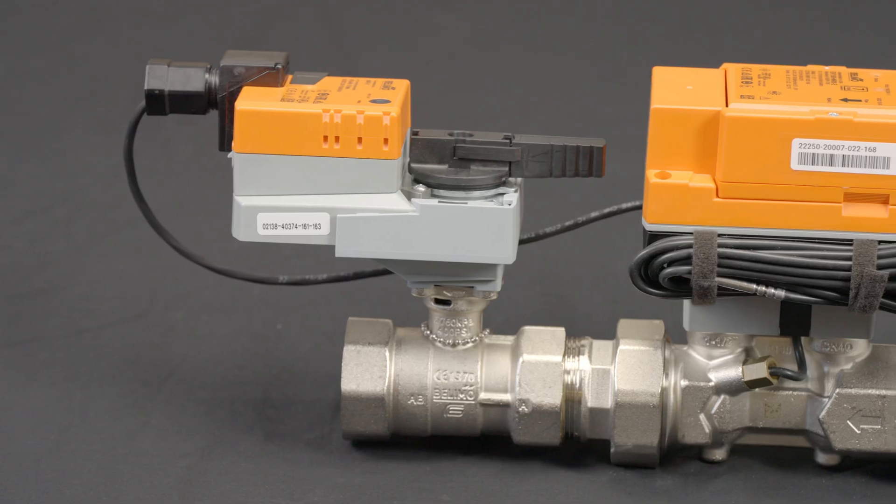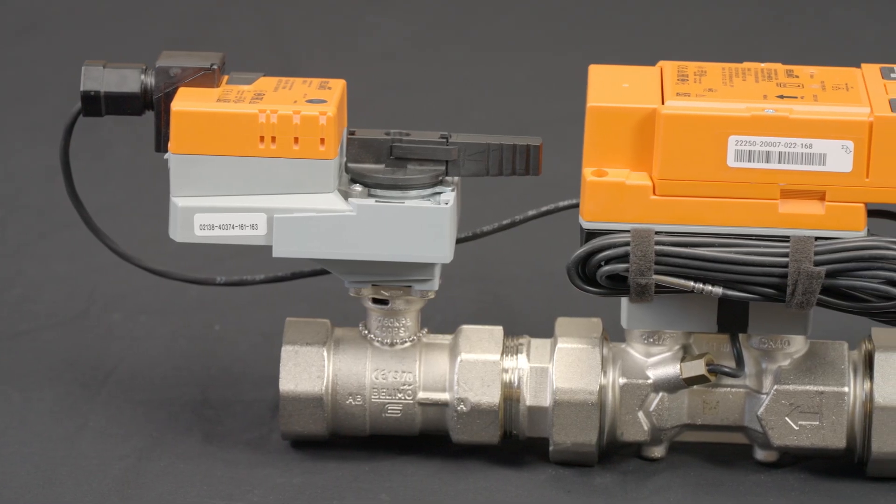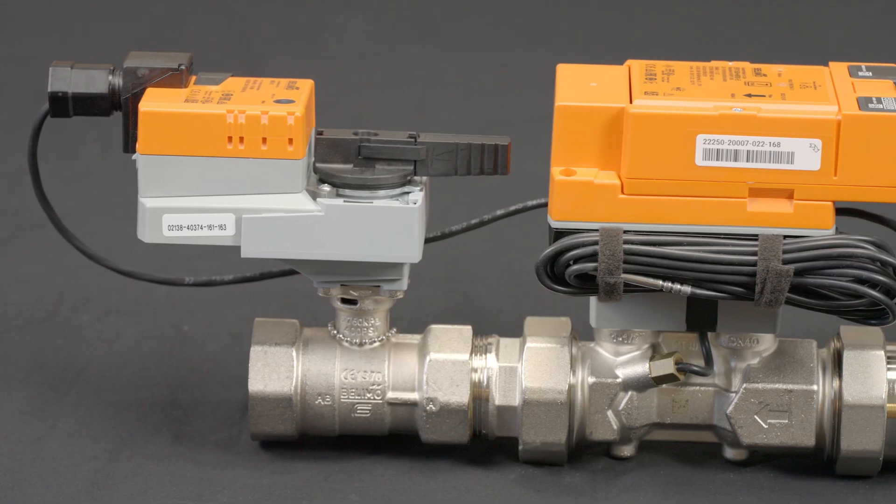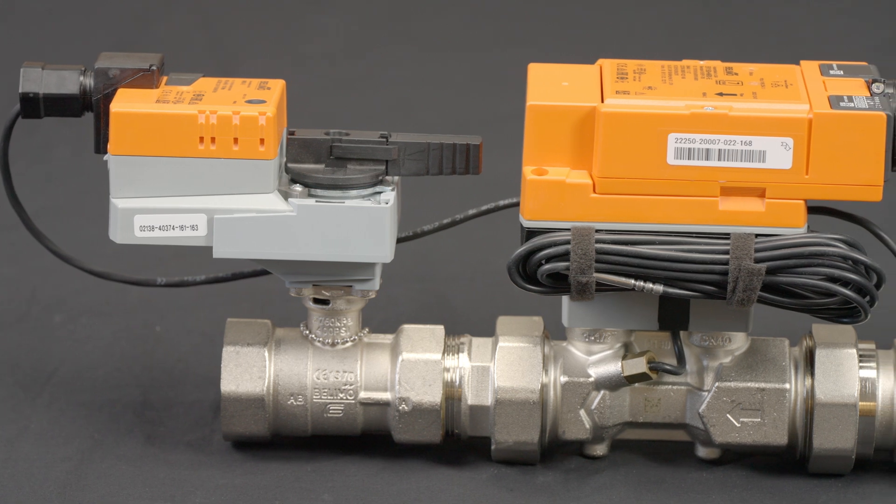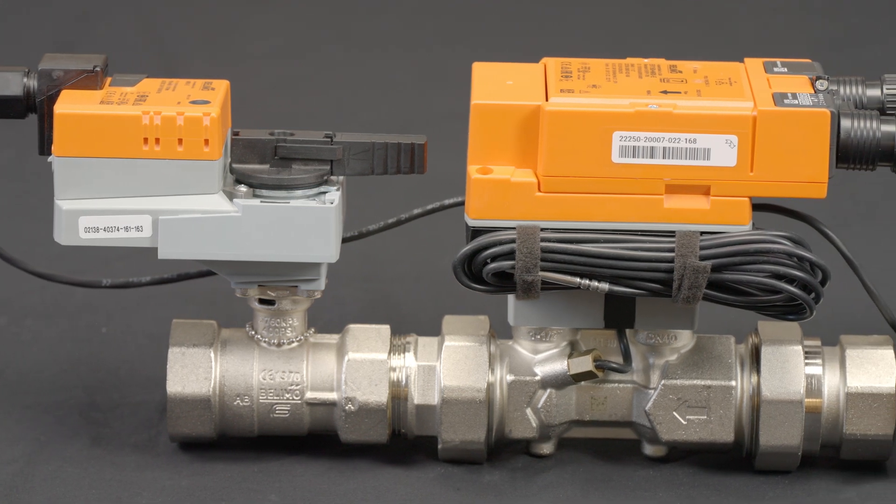Let's get started. This tutorial will cover the steps to update the firmware on our latest Energy Valve version 4 and thermal energy meters.